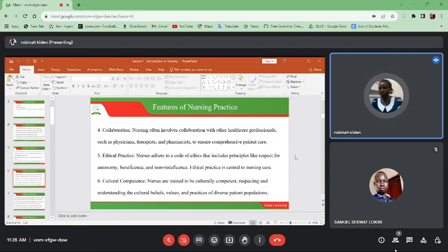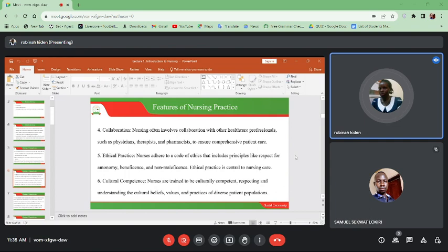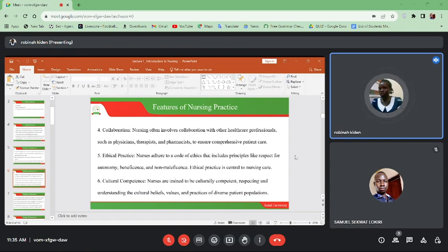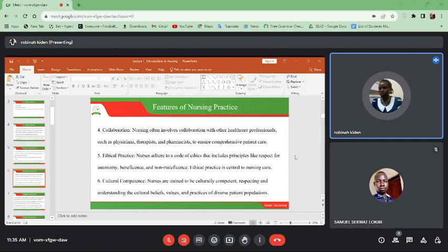Another feature is collaboration. We work together with physicians, therapists, and pharmacists. The physician will prescribe the drugs and diagnose, the pharmacist will give us the medication. Nursing is holistic, so we involve all the other aspects to make sure that the patient's health improves.